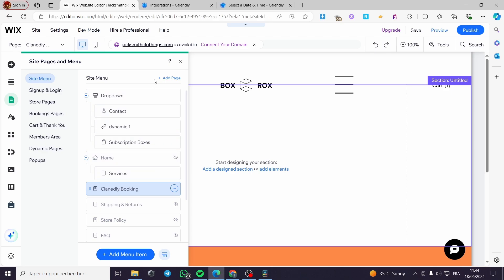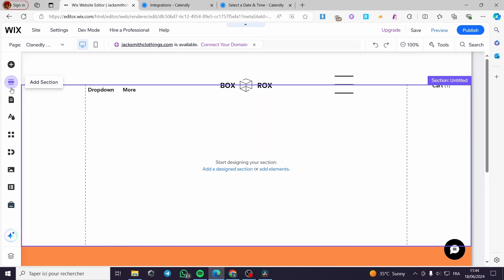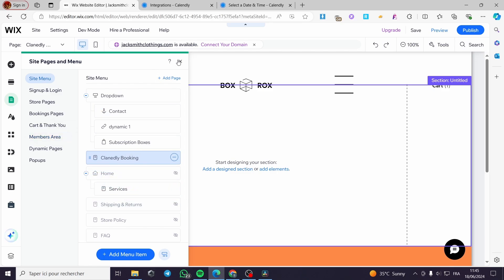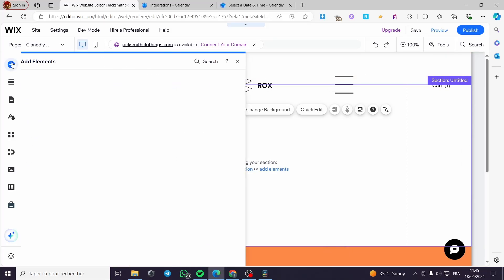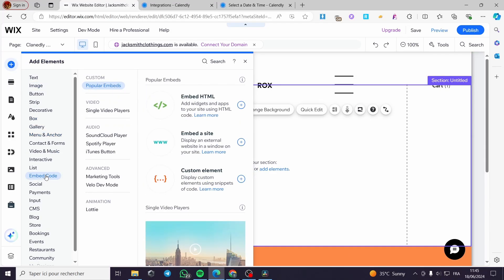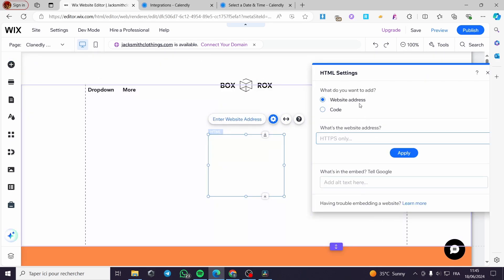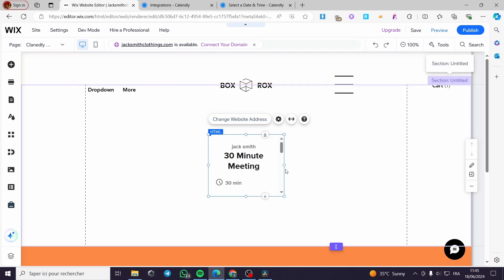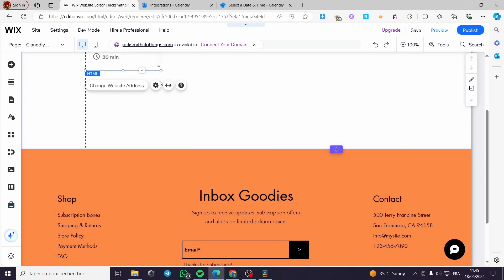Click 'Done' and the new page is created. You can add this page to your navigation menu. Go to Pages and place it in the menu. Now I'm going to add the embed code again — click 'Embed Website,' choose 'Website Address,' paste the Calendly link, and click 'Apply.'